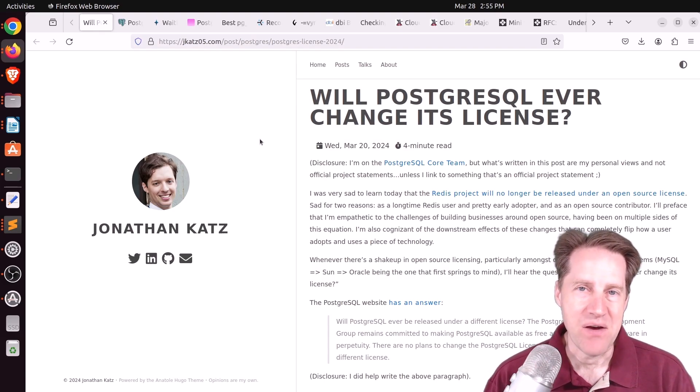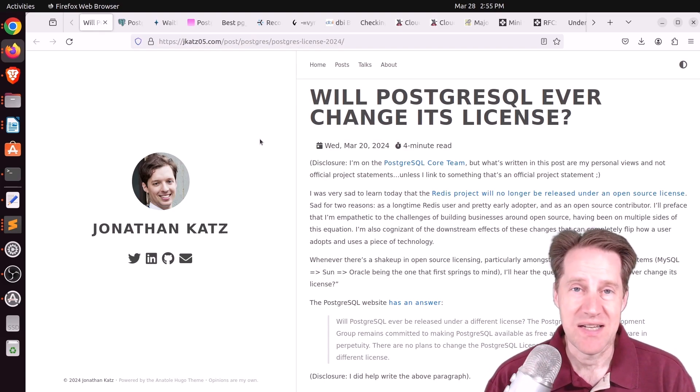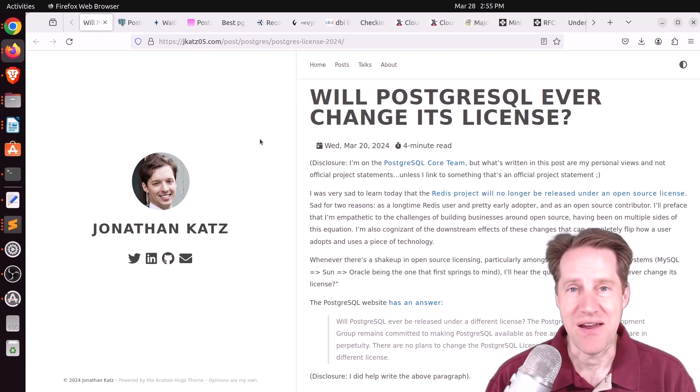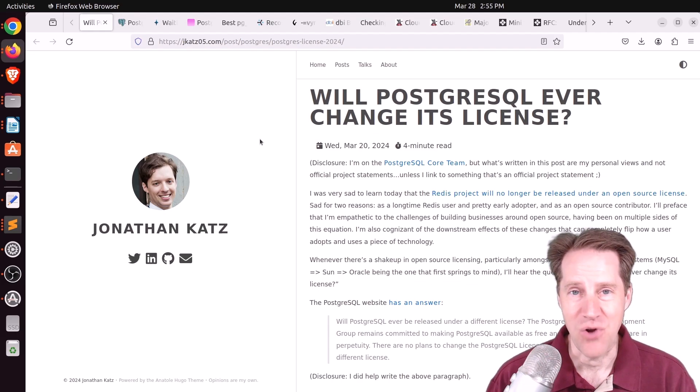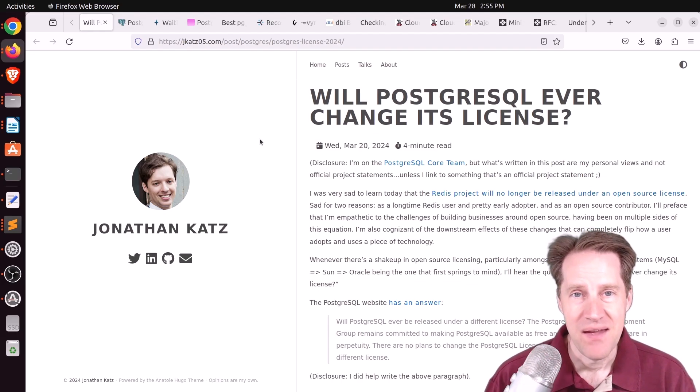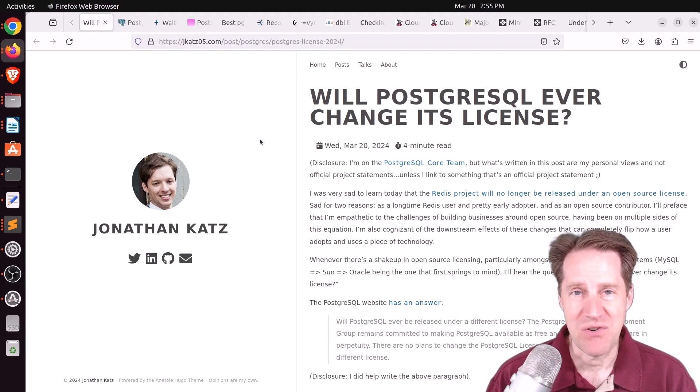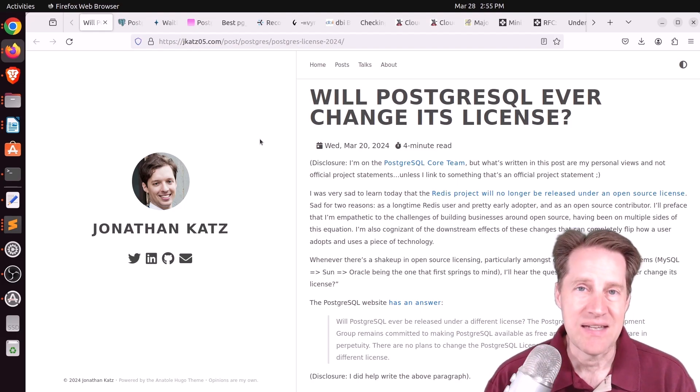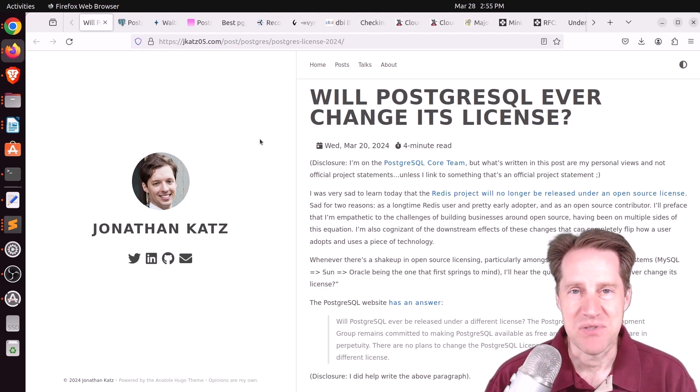So did you hear about what Redis did last week? Basically they are no longer open source moving forward. Do you think there's a risk of Postgres doing the same? Well, we'll get into that in this episode of Scaling Postgres.